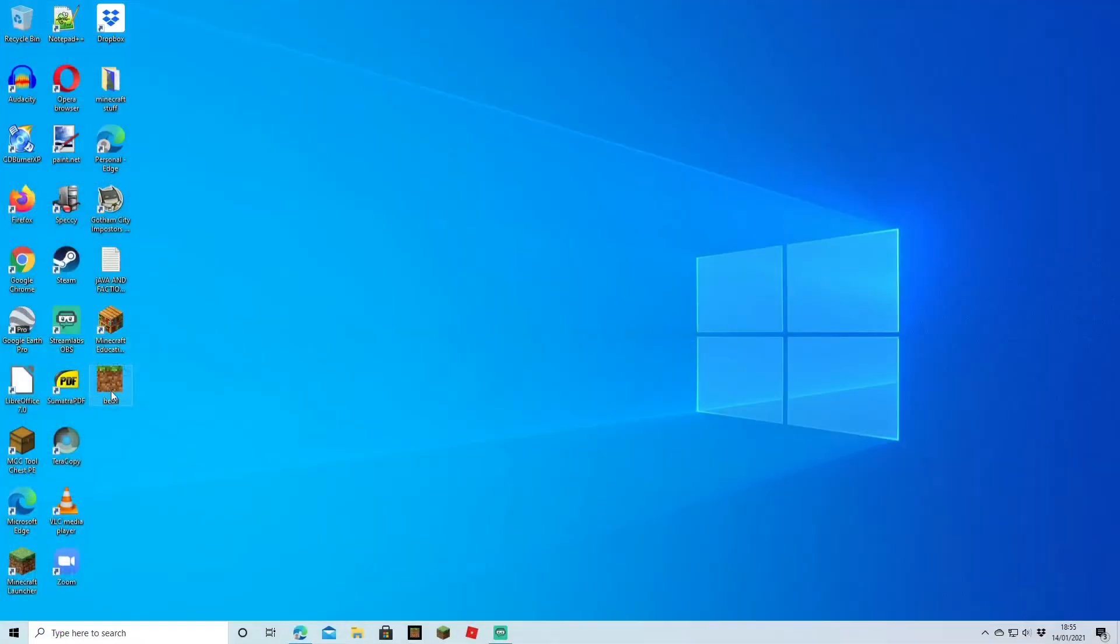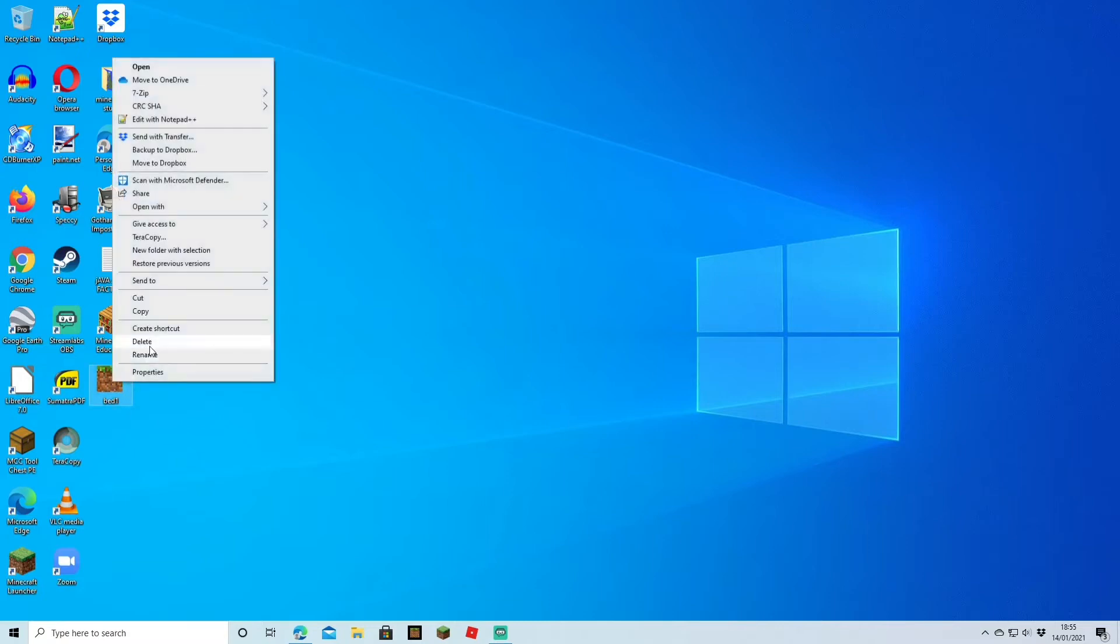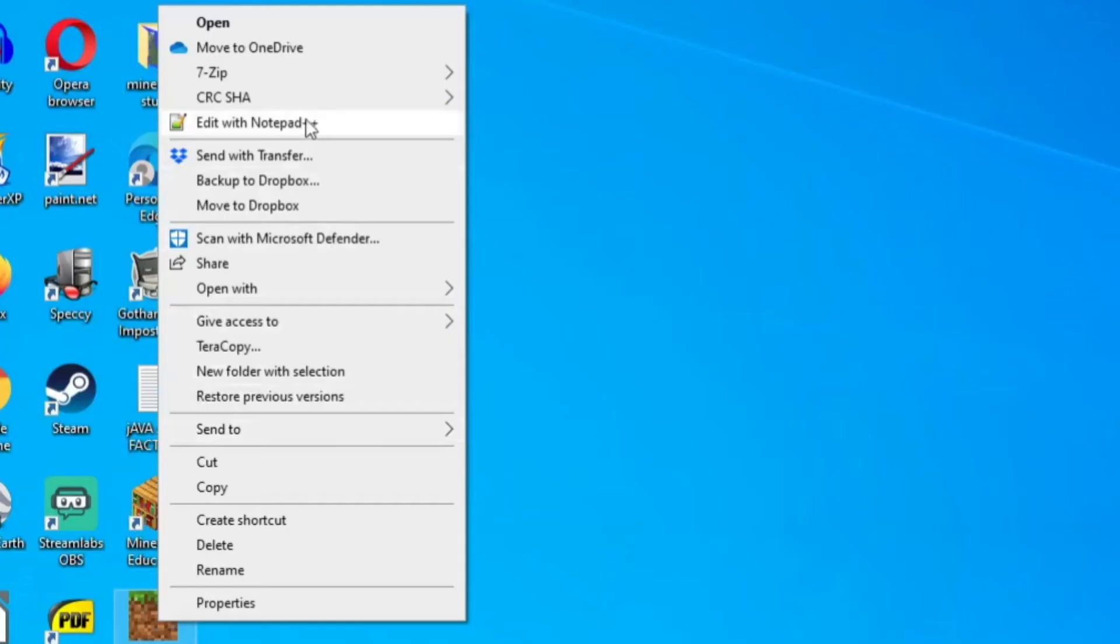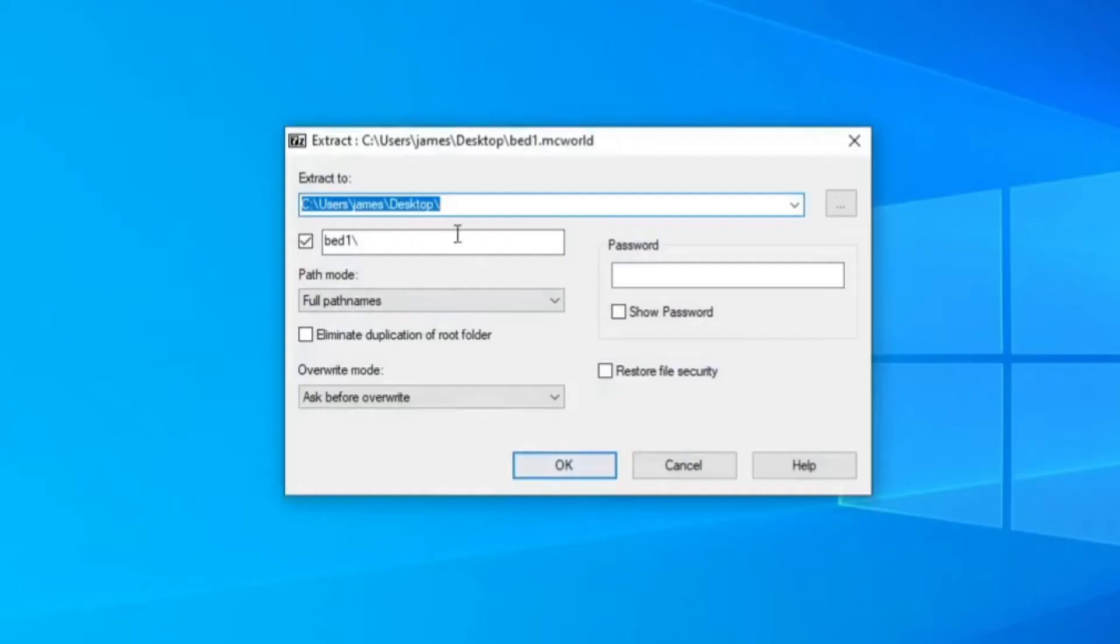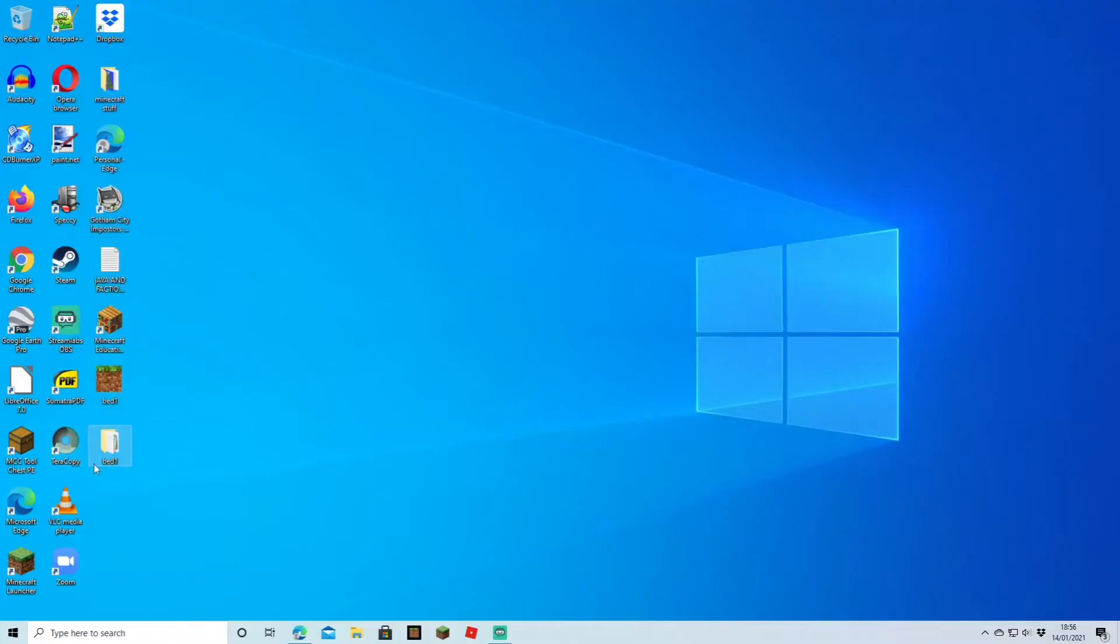Now on my desktop I can see 'bed one', however the only problem is that it's a .mcworld file and we can't upload that to our server. What we do is I'll use my 7-Zip here and head to 'Extract Files'. I'll choose the location on the desktop again. As you can see, we've got a folder right underneath, and if you double-click it, it's actually got all the files there.